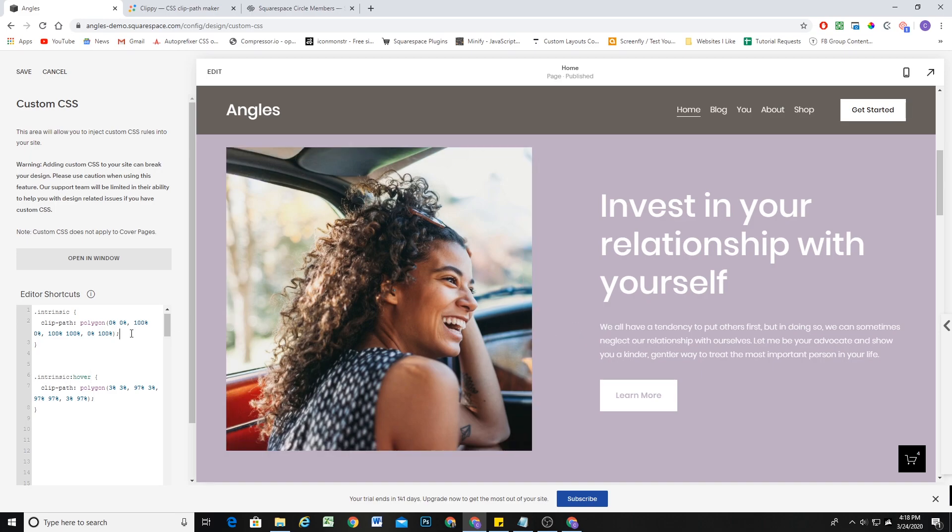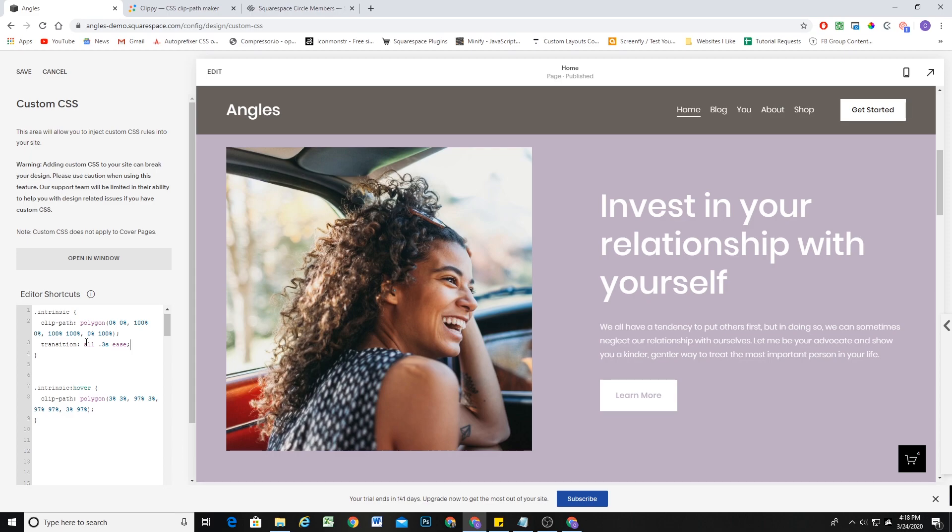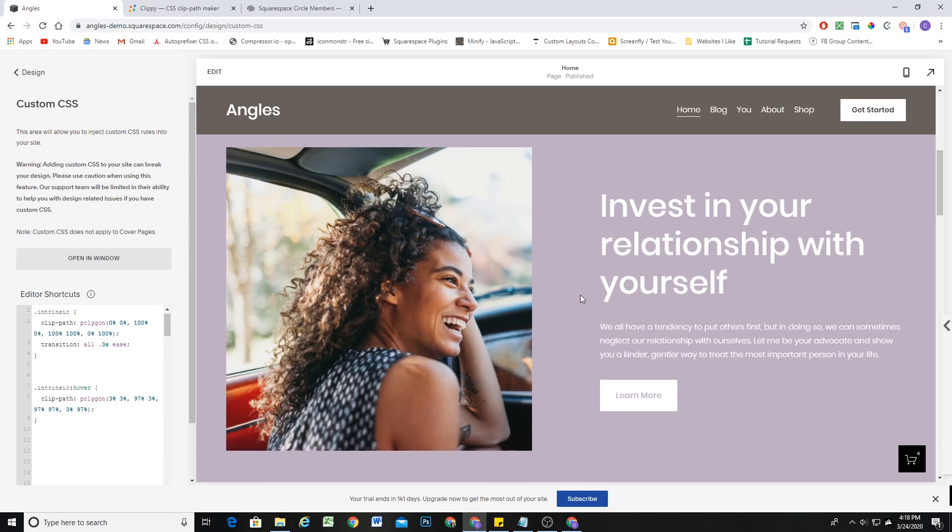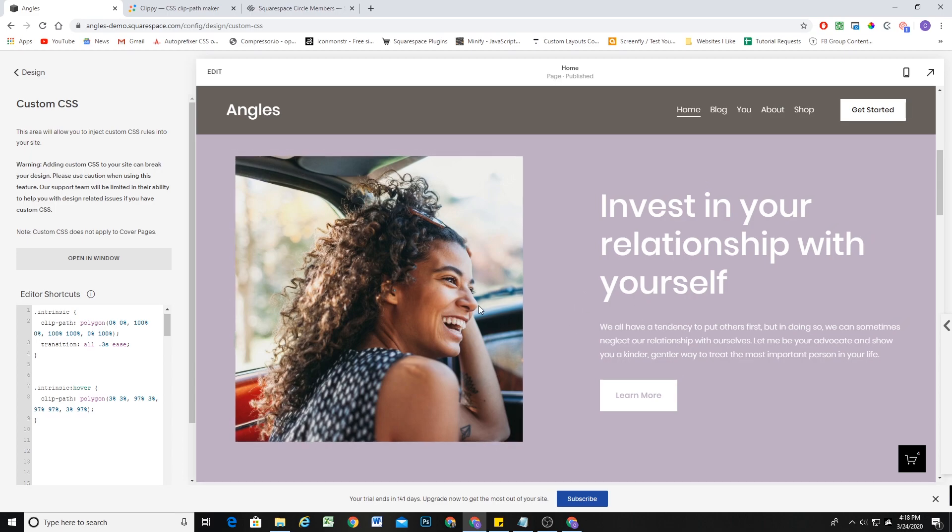So now all we have to do is add a transition to the before state. Basically, its default state. And so we'll give it a transition of all. Let's do like 0.3 seconds and we can give it some easing. So now, really nice kind of cropping effect on the image when it's hovered over.